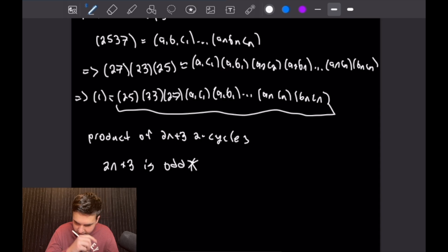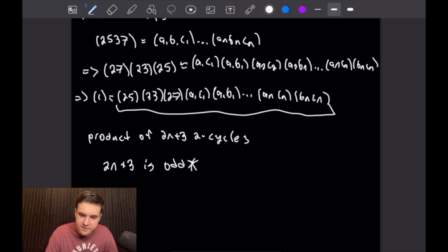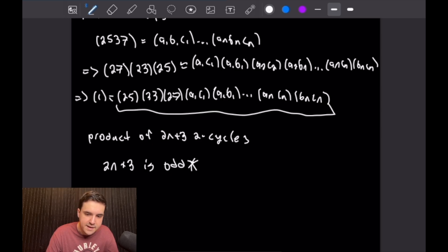So we contradicted the assumption that we could represent our four-cycle (2,5,3,7) as the product of three cycles. Let's go ahead and get to the next one.